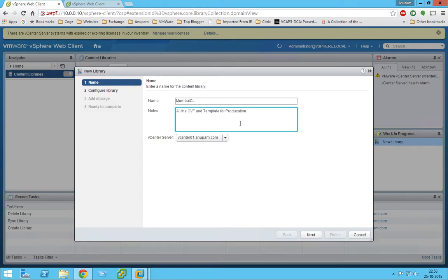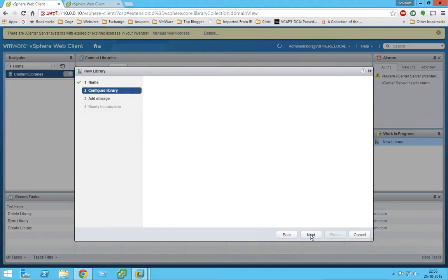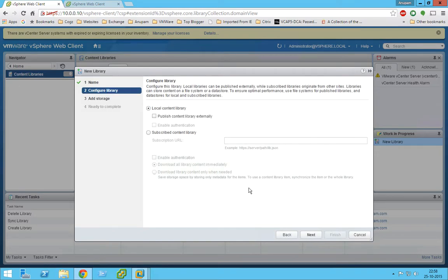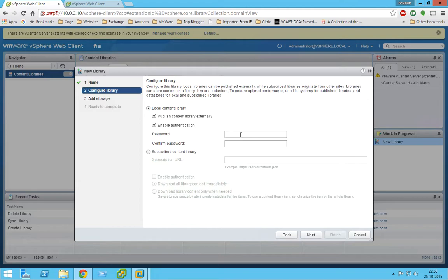For production. Okay. Now this is going to be a local content library, so we are going to publish this externally and we'll enable the password for security reasons. Let's set the password.